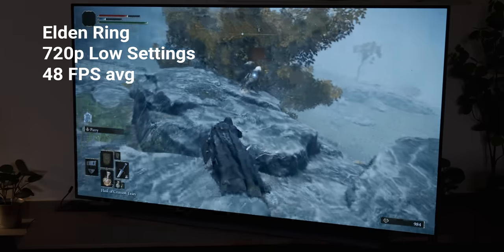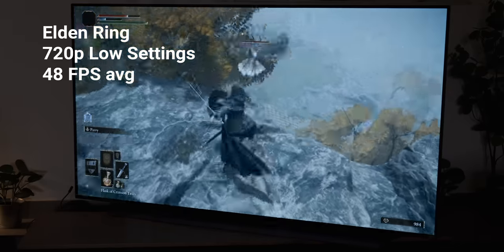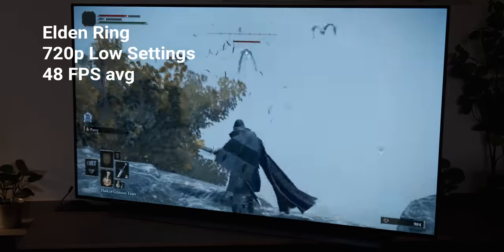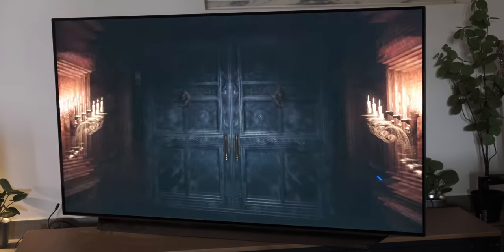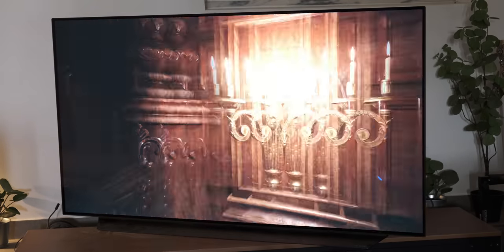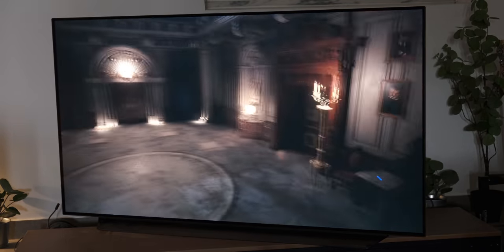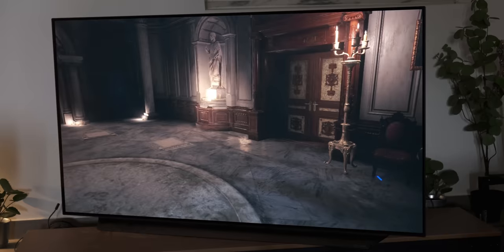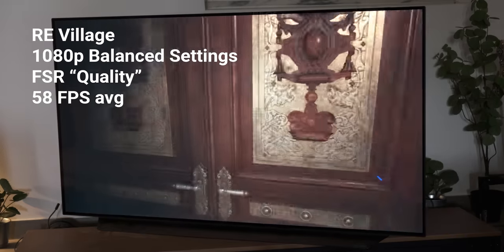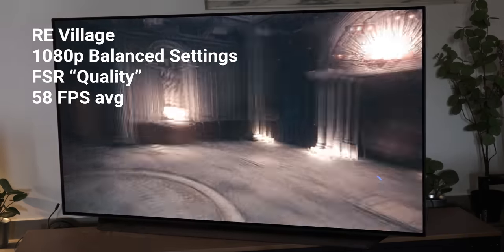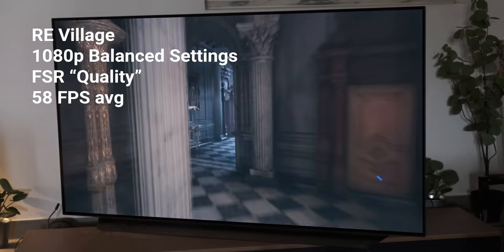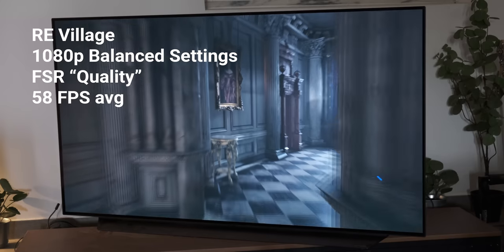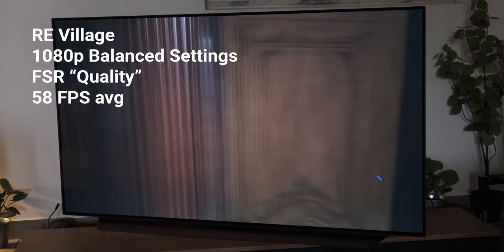But in games that support FSR, we can enable it, and there's a significant performance boost. In Resident Evil Village, at 1080p balanced settings with FSR in quality mode, I got an average of 58 FPS. It looked pretty good on the LG C9 OLED that I used for testing, considering we're dealing with integrated graphics.